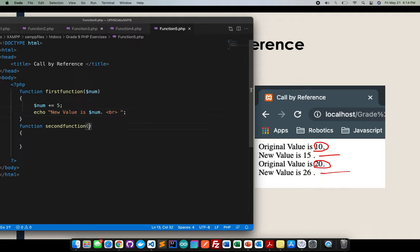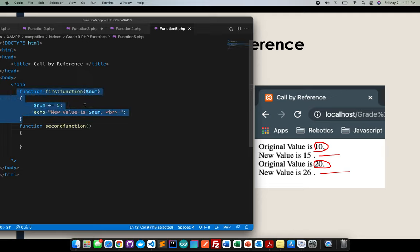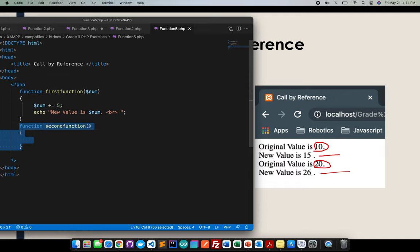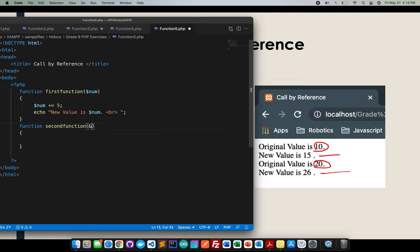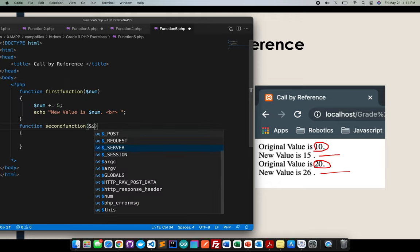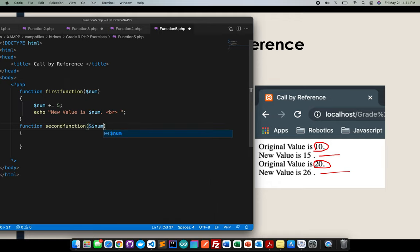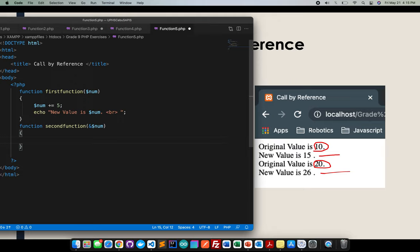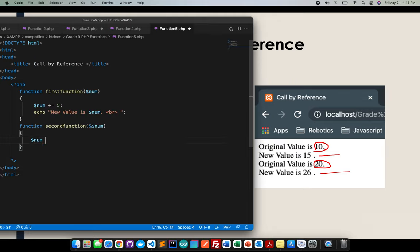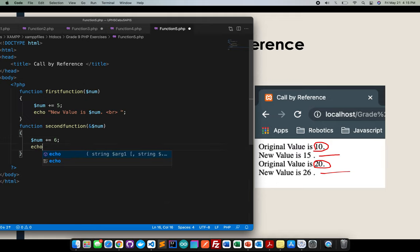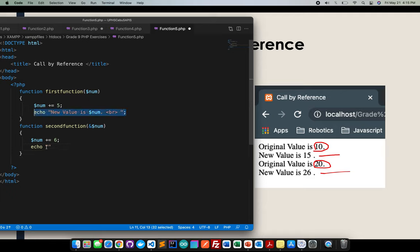This part also, I'll be calling this one as a value. But here, I'll be using the reference. So if I'll use a reference, I will be using an ampersand. So I'll create an ampersand sign, then the variable or the argument or the parameter num. Then inside here, this is the time where I will add 6. So after adding 6, I will echo again. I will just copy this one. Then the new value is num.